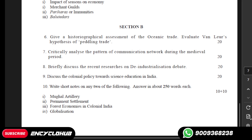Before starting this question's answer, if you have any doubt related to this course, you can contact us. If you need answers for any other courses or assignments, you can contact us on our WhatsApp number. Please note this number: 900-936-8238. You can contact us by message or call.